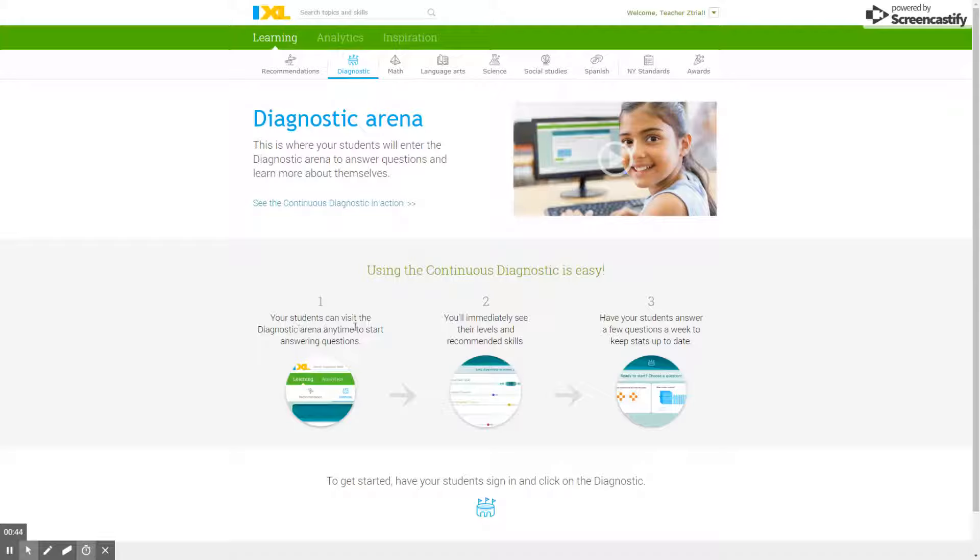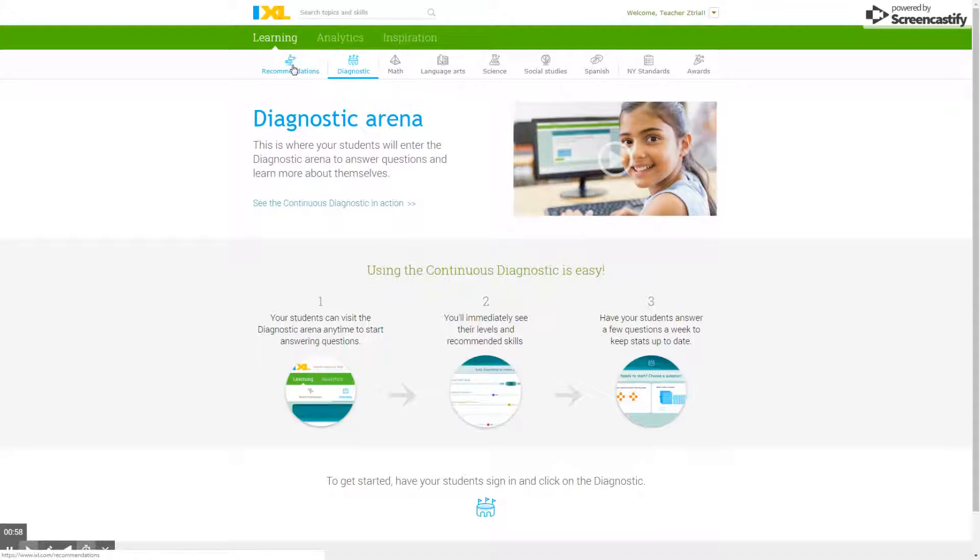They visit the diagnostic area and start answering questions, which gives them an idea of where they are. IXL also keeps track of where they should focus their efforts, which influences the recommendations, and they can see how they're doing.